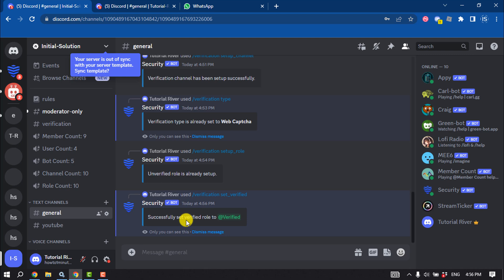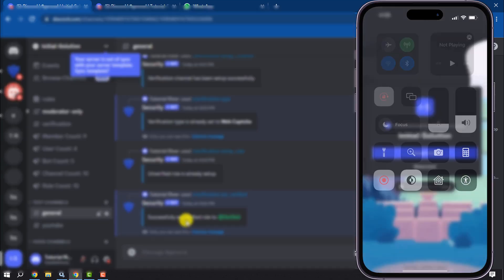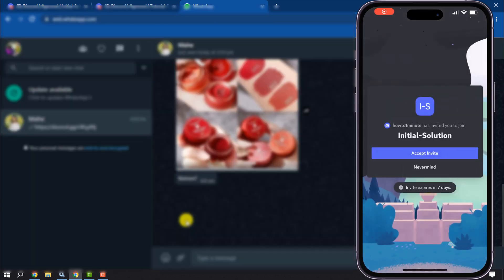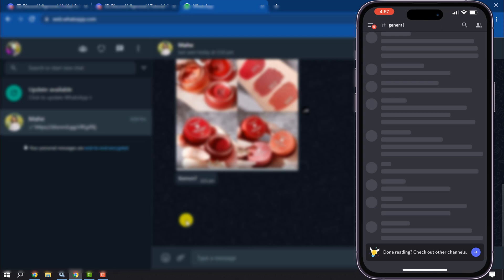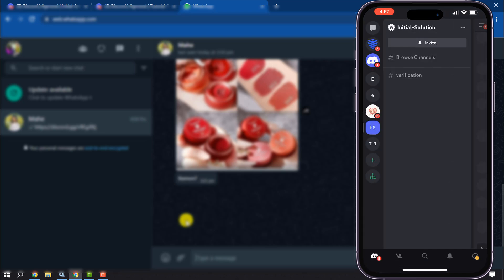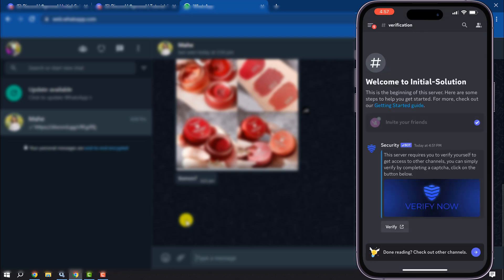Now let's test this verification from another Discord account. Here's another Discord account and I'm tapping on accept invite and tapping on verification verify.